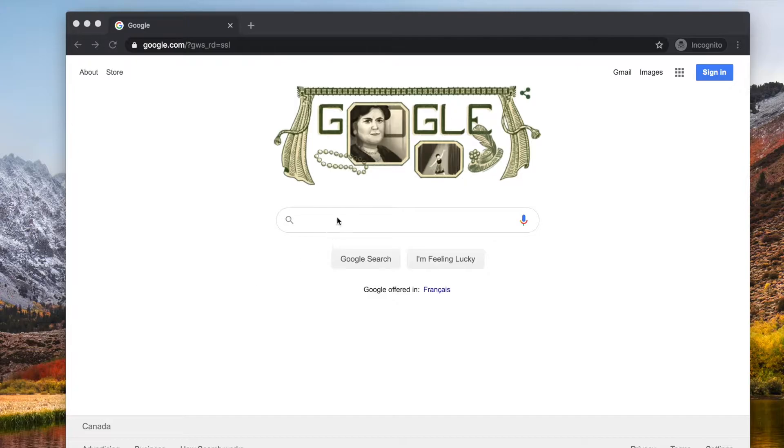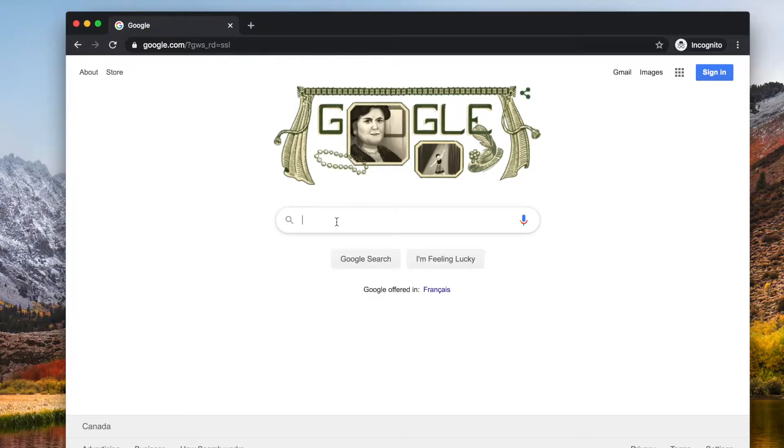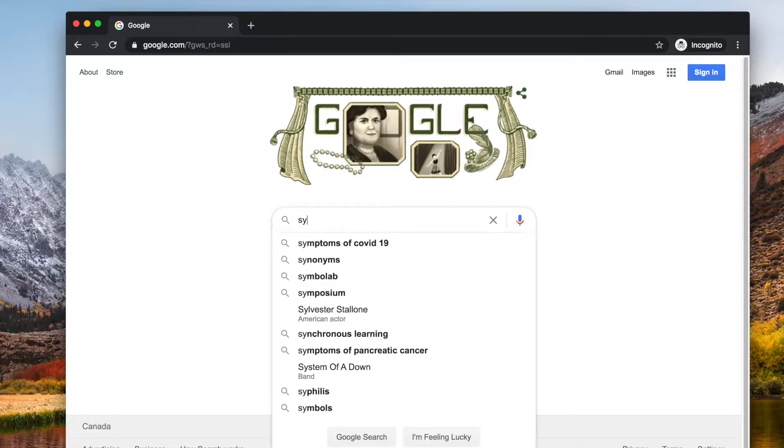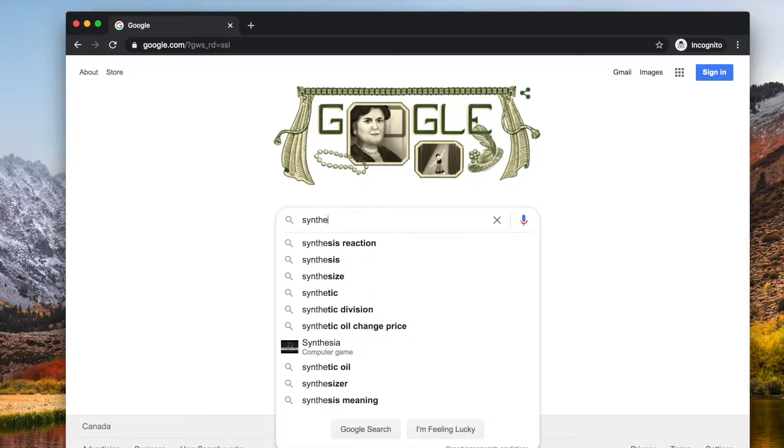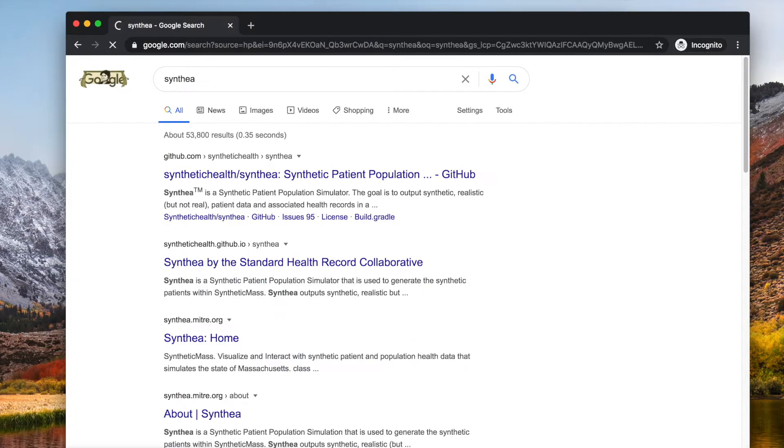To generate synthetic patient data you first need to load Synthea tool onto your computer. To do it in Google, type Synthea and follow the first link.